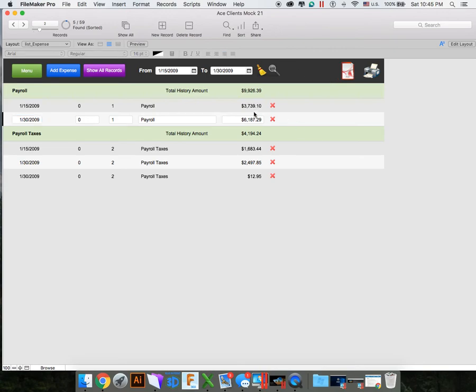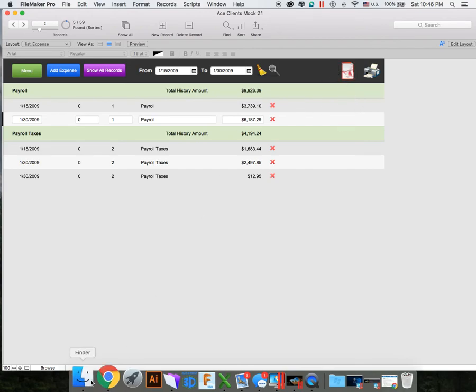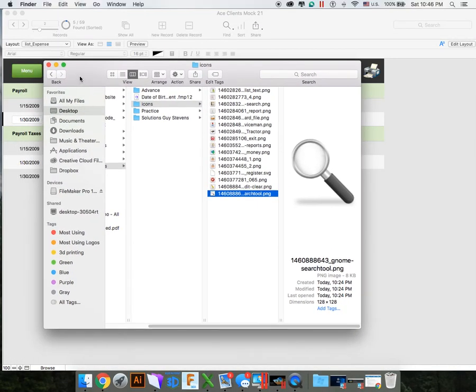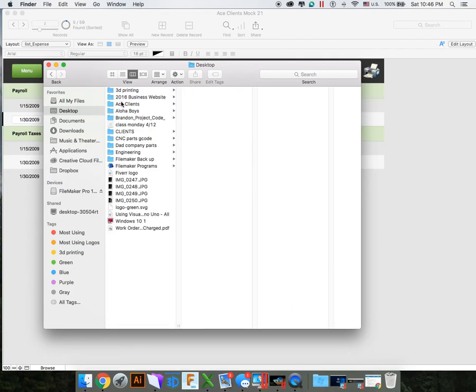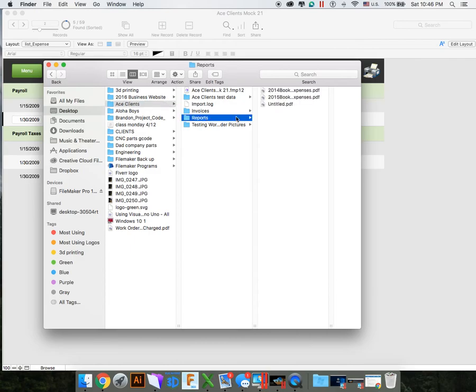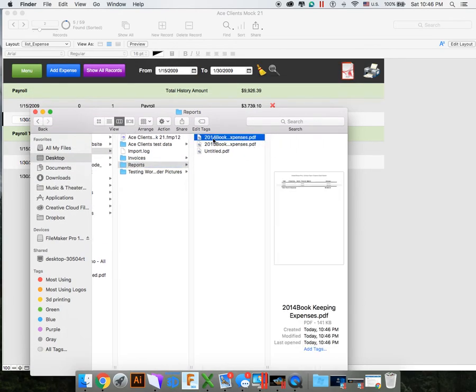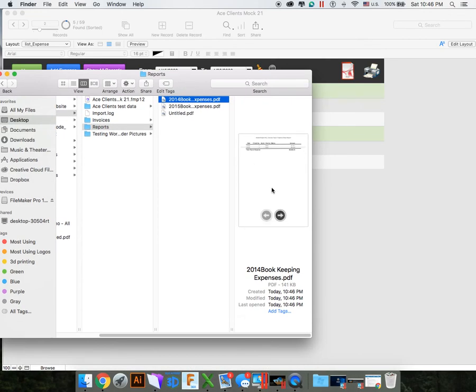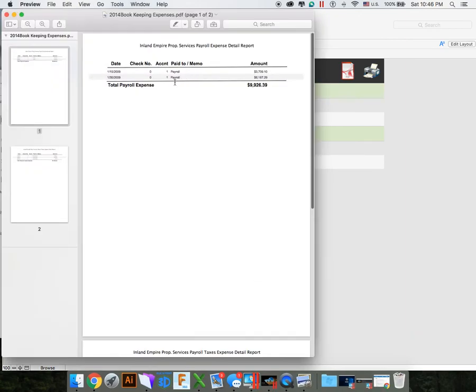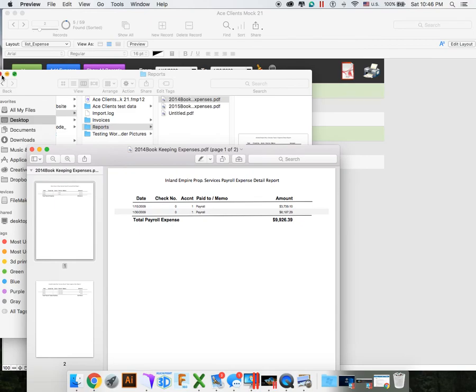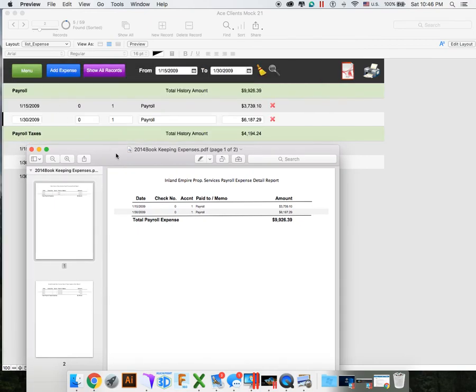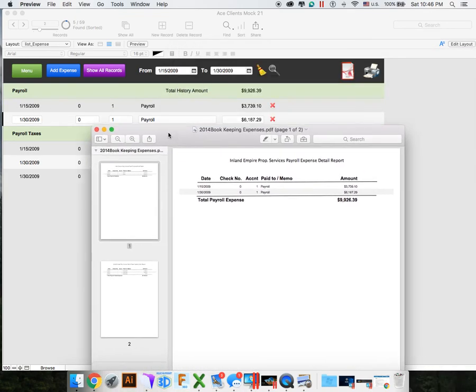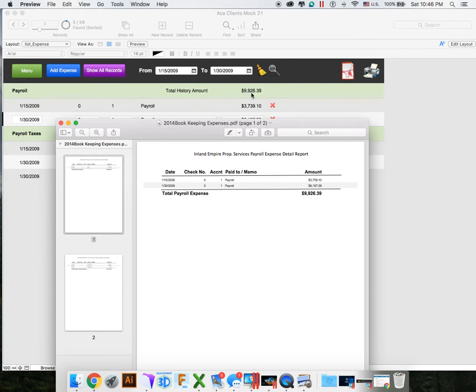Now with this form, since this is a find right now, you can see the found records. Now if I wanted to only print these out, I can create a PDF real quick. And that PDF button goes into finder. If I go to my desktop here, Ace clients, I had this reports folder. And let's see what we got here. We open this up. What it did is under payroll, it did these two reports, 115 and 130, which is good. And our totaling 9926 and 39 cents, which is good.